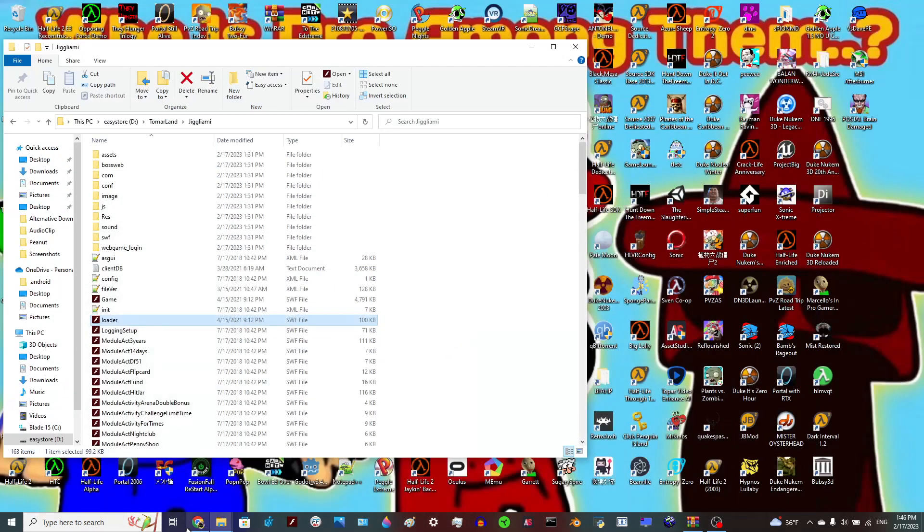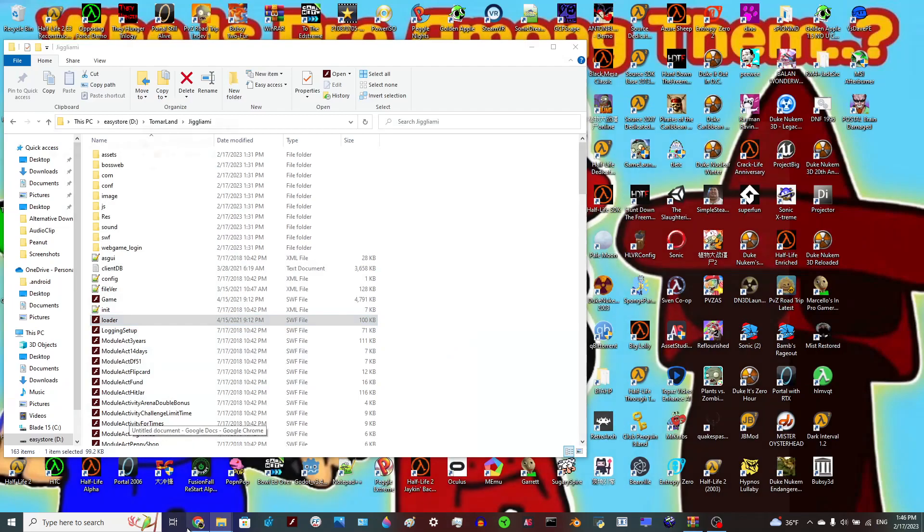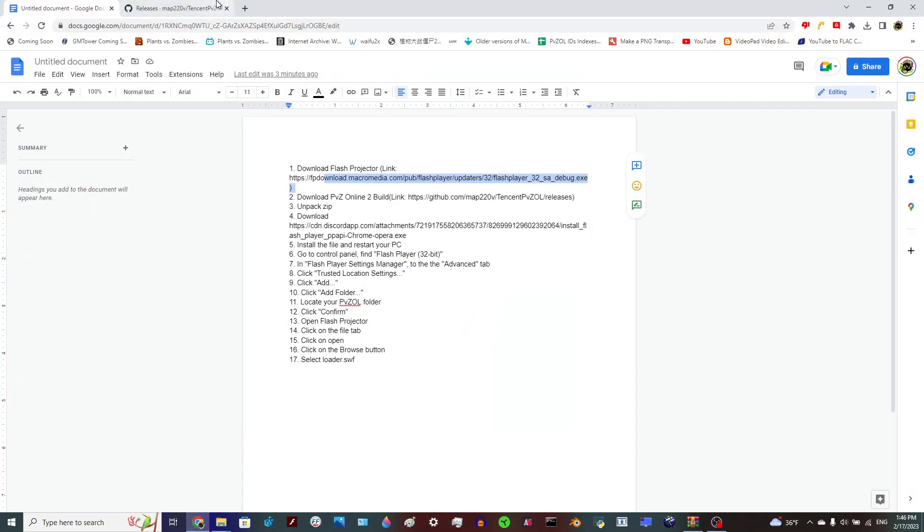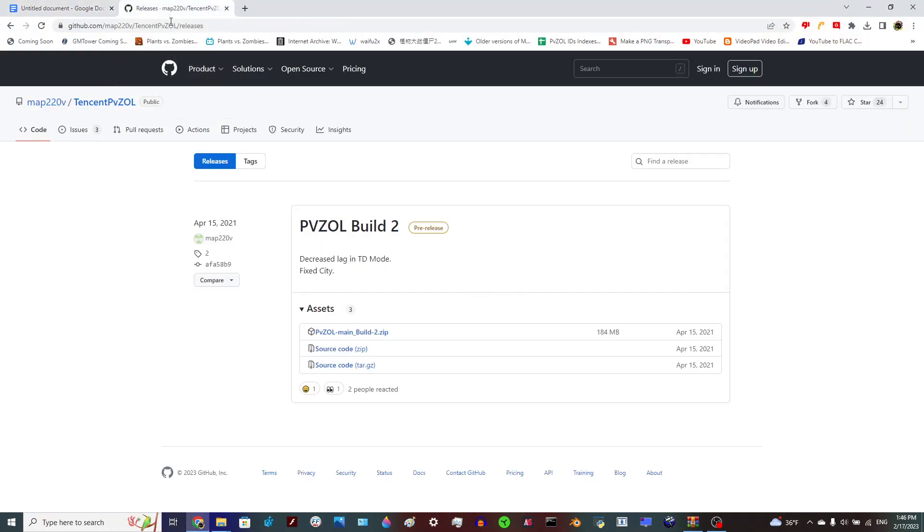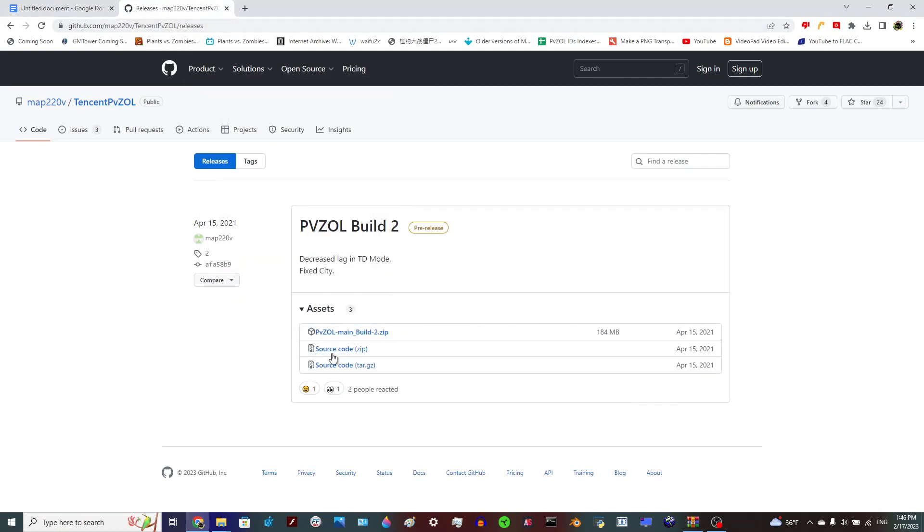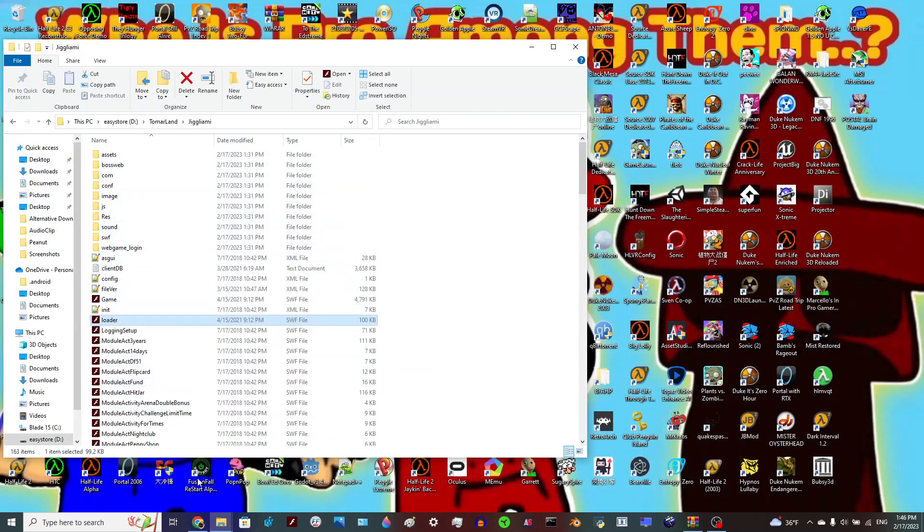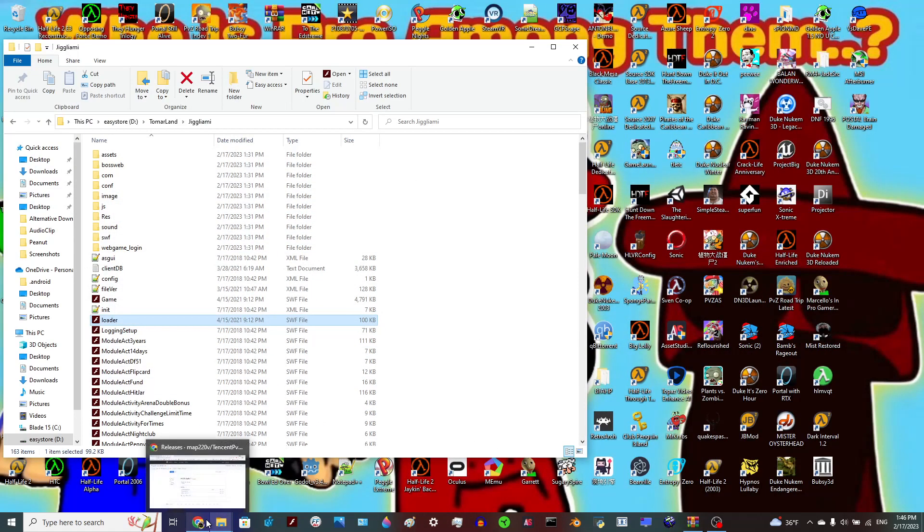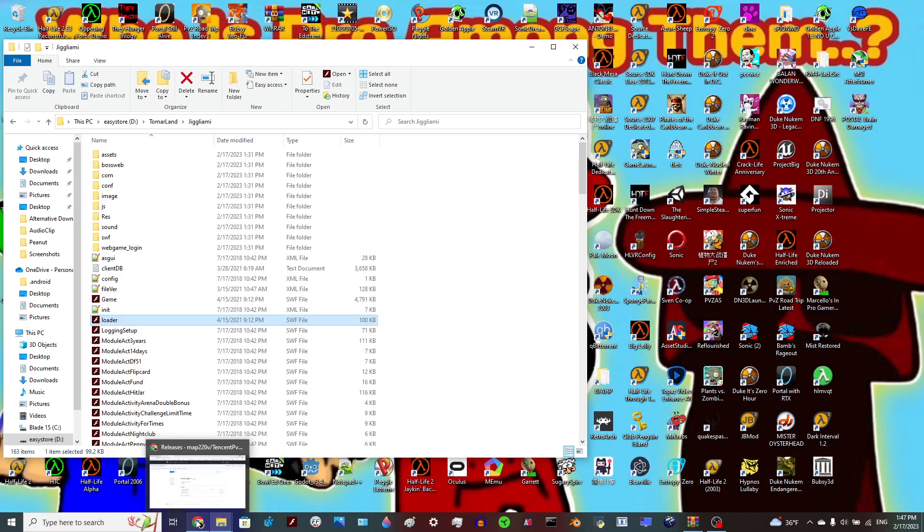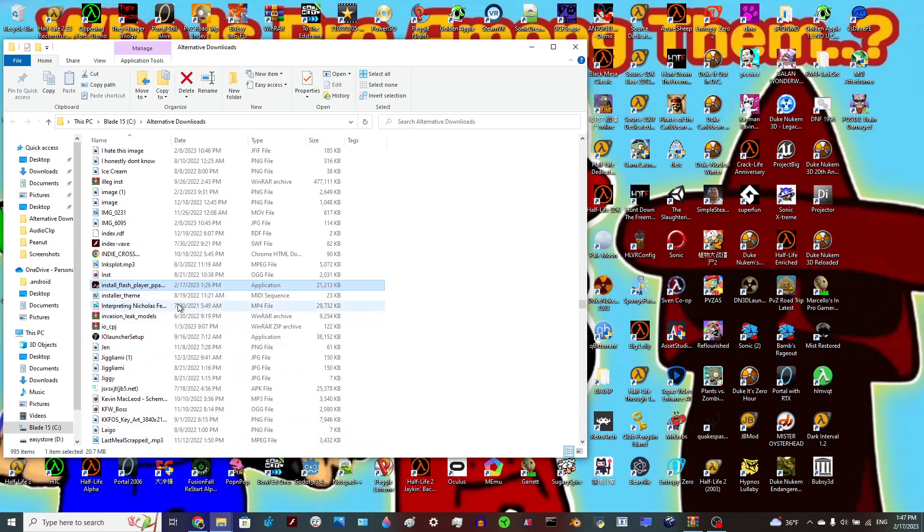So you download that, then you've got to actually get your hands on Plants vs. Zombies Online's files. You would want to download this, again I'm going to put a link in the description. Then you're going to need this thing. I don't know exactly what it is or why it's required to get this to work, but you're going to need it. Again, I'll put a download link in the description.